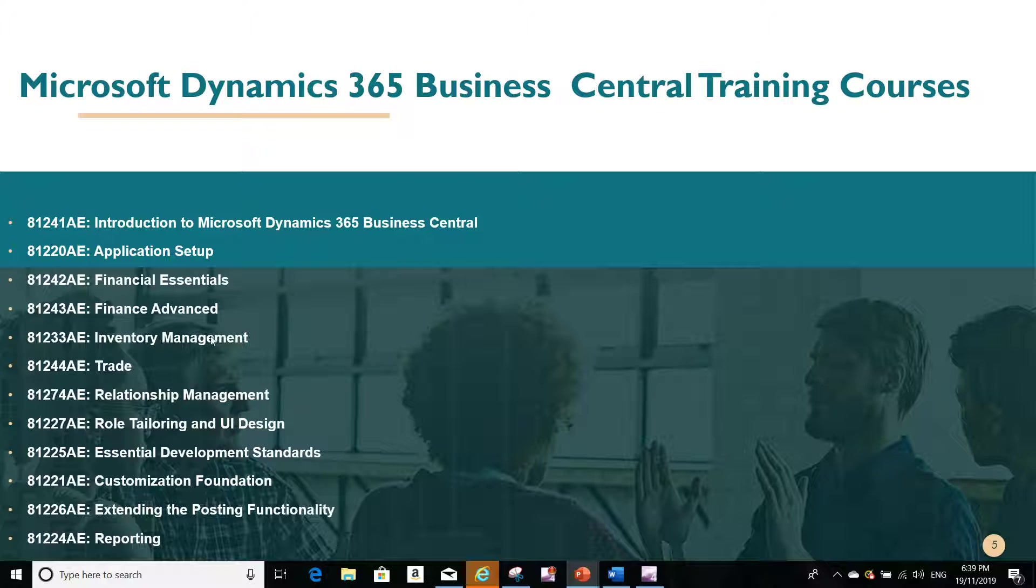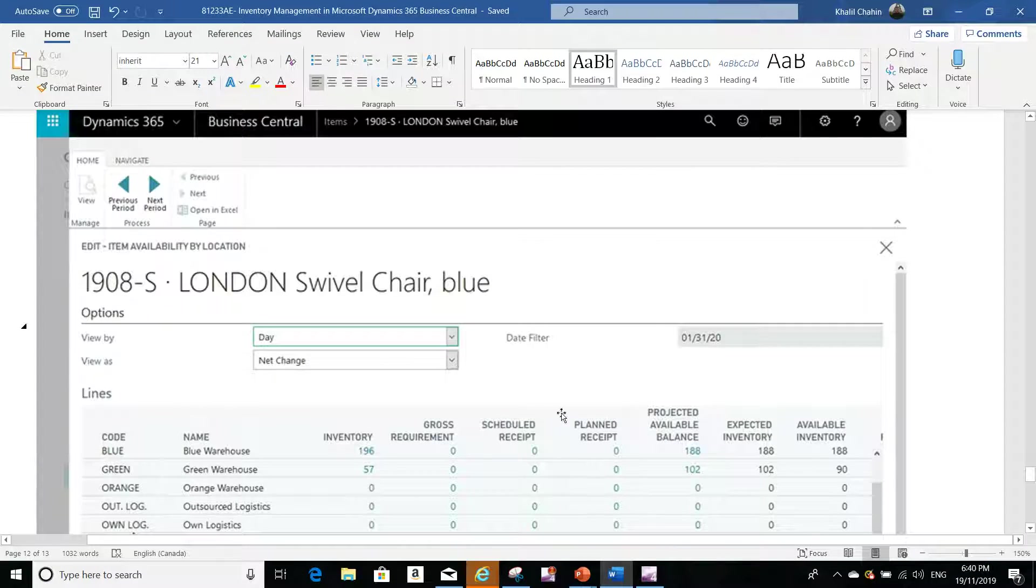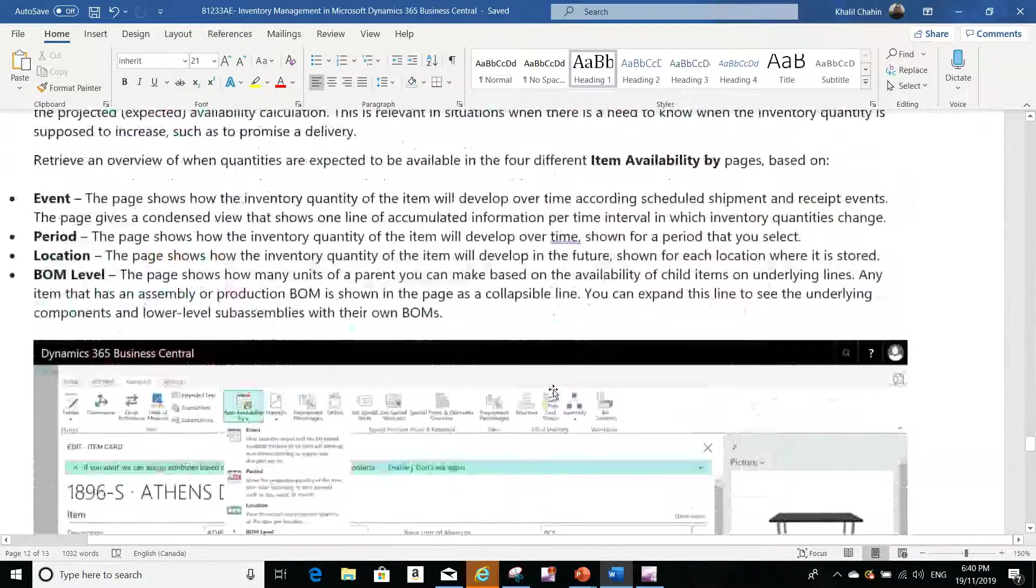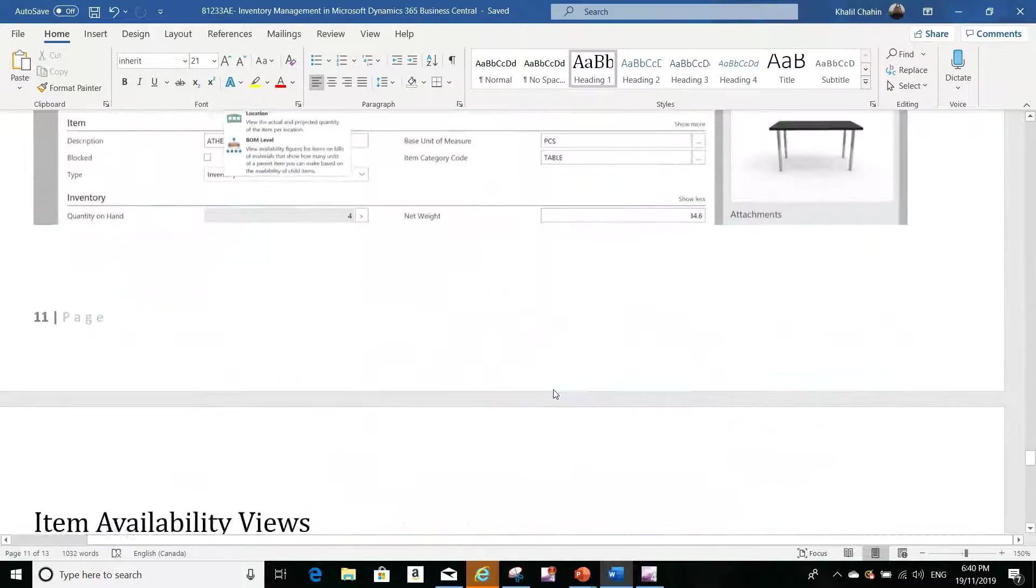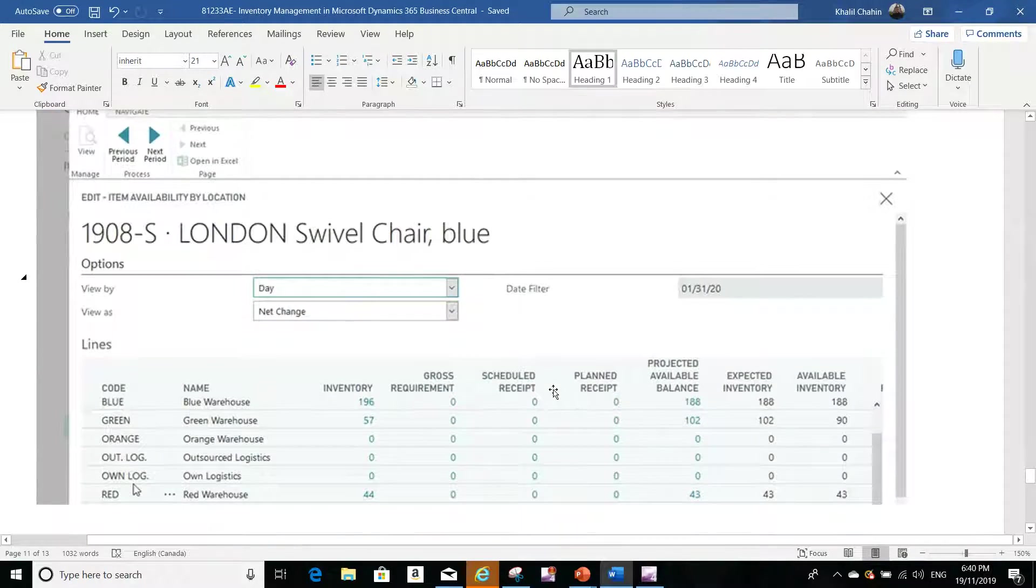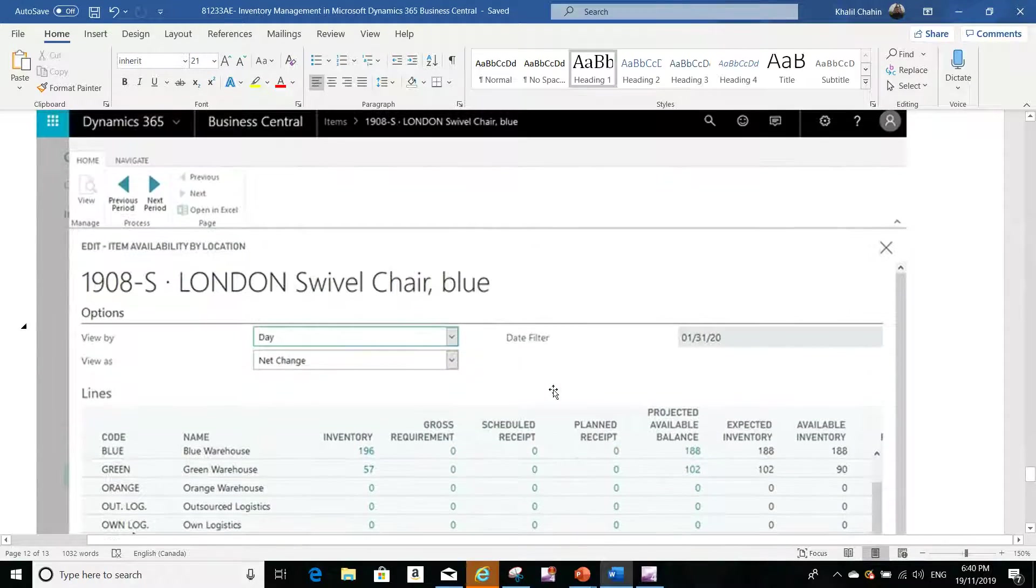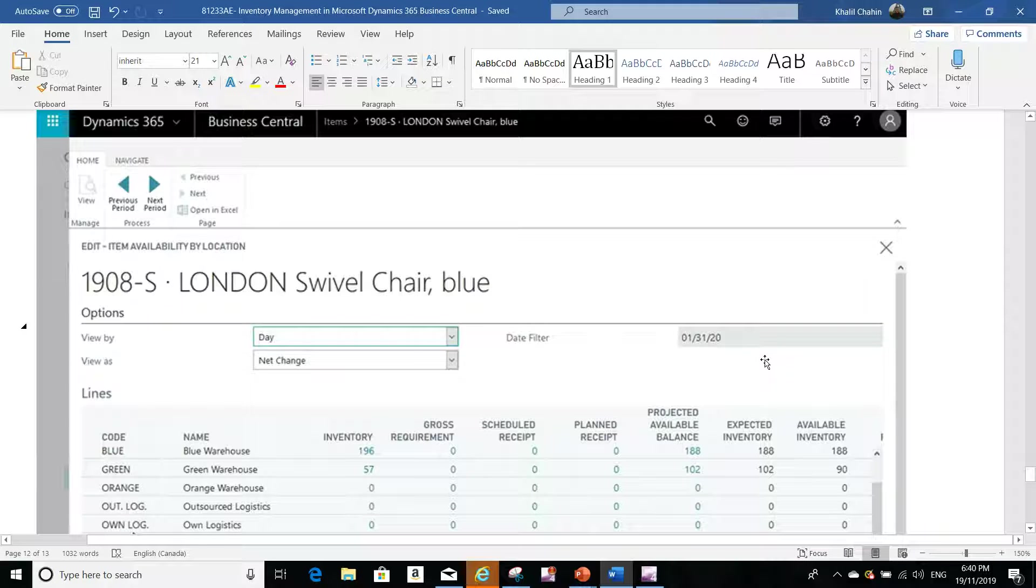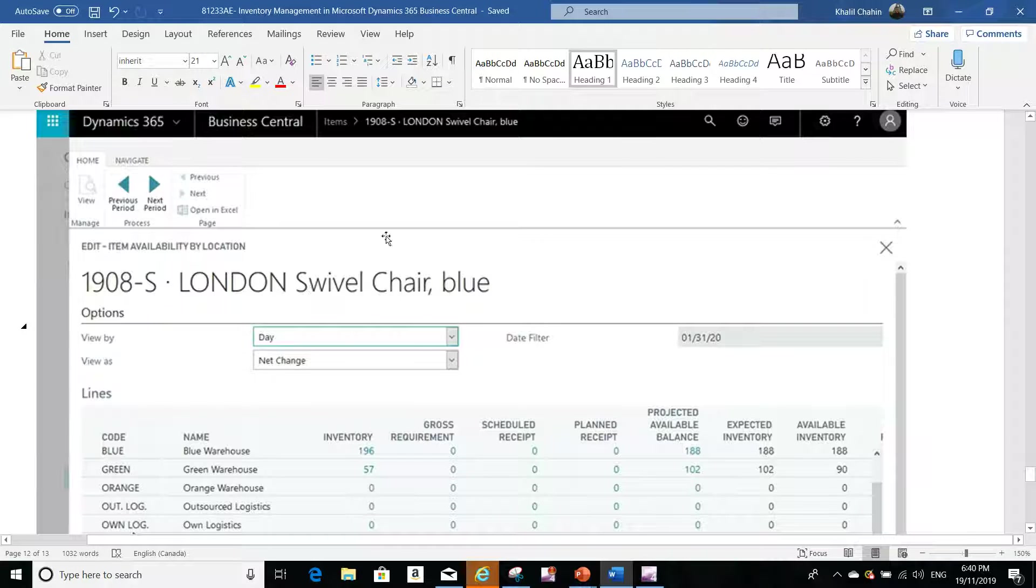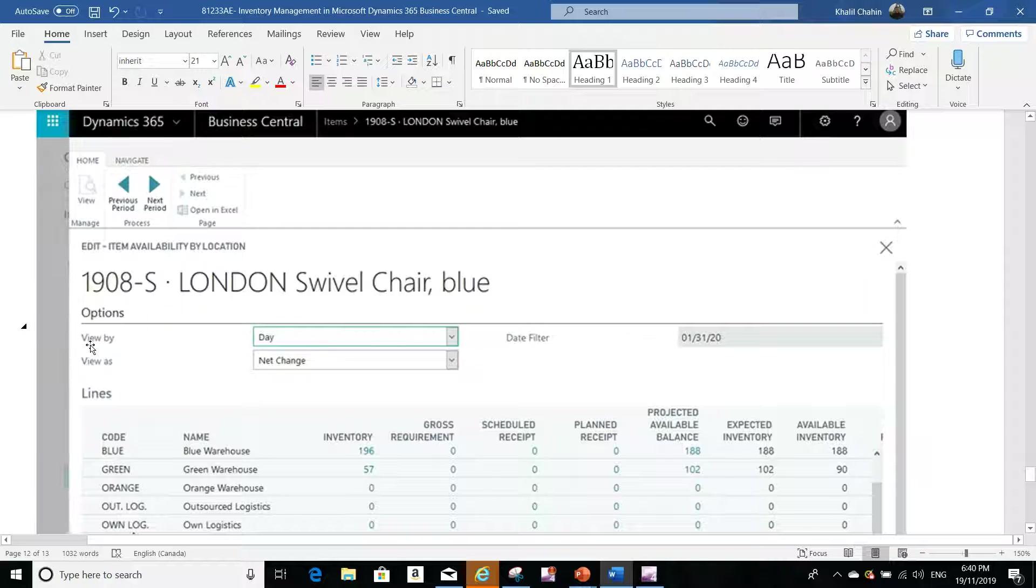The question I have is related to item availability. They would like to see for any item that they have in stock, or even if they don't have inventory for it right now, a view that will show all the locations, all the warehouses.